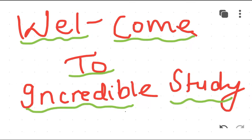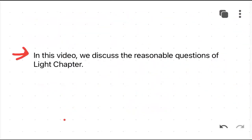Hello everyone, welcome to Incredible Study. Today in this video we discuss the reasonable questions of the Light chapter. We will discuss all the reasonable questions of the Light chapter in this video, so without further delay let's get going.